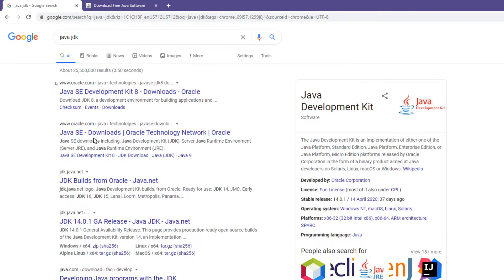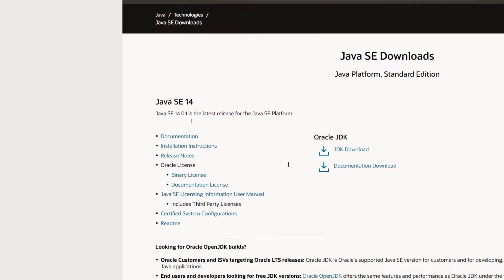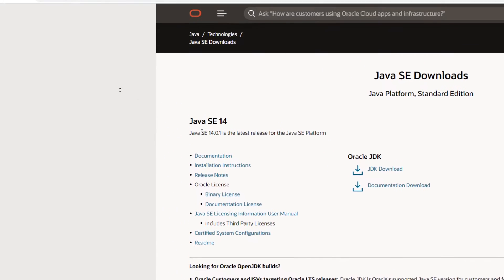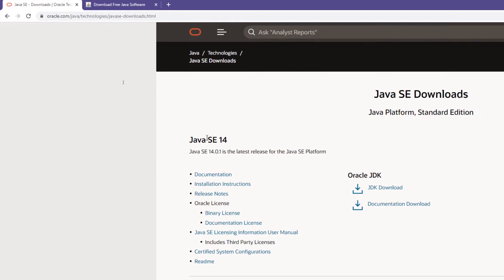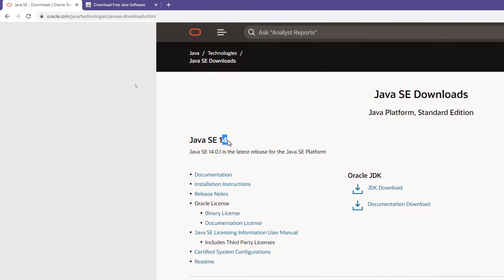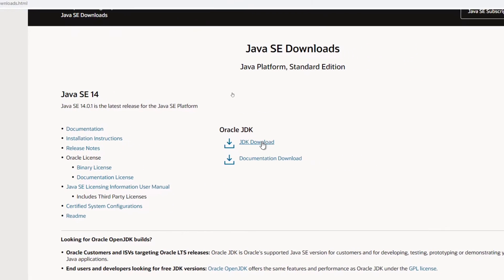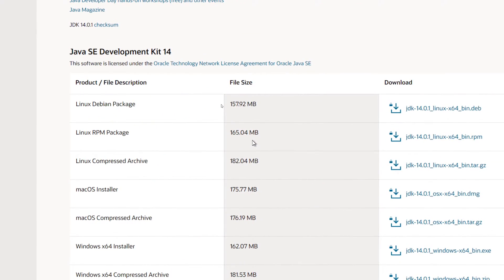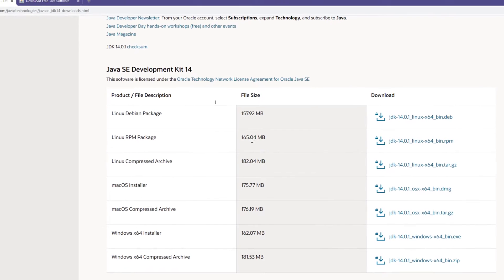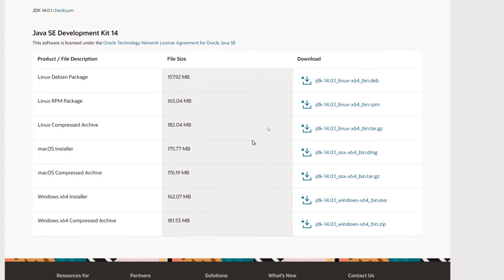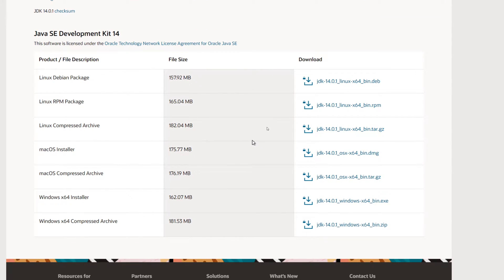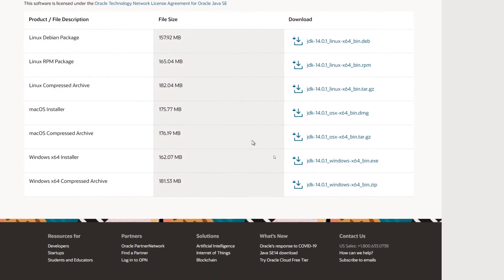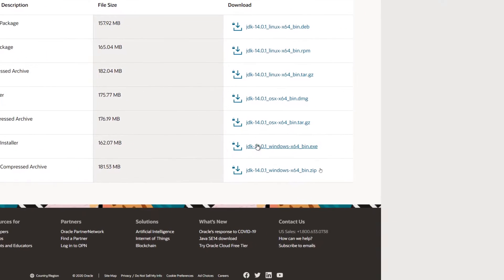If we go to Java SE Downloads, we can see the latest download, which is Java SE 14 — Java Standard Edition 14. What we're going to do is download this so we'll have all the development stuff to make Java programs, and also the Java Runtime Environment, which is what everyday people use anyway.